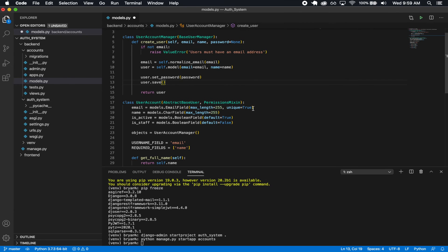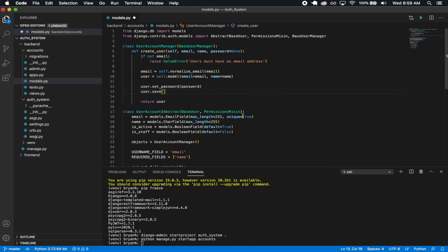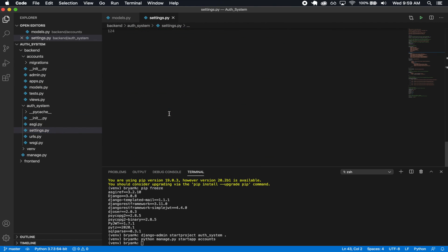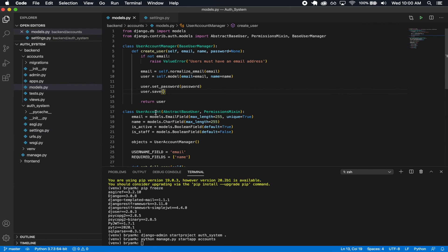So that's our custom user model. The last thing we need is to go into our settings and have it used by default. In auth_system/settings.py at the bottom, we set AUTH_USER_MODEL to accounts.UserAccount — accounts is the app name, and UserAccount is what we named the model.